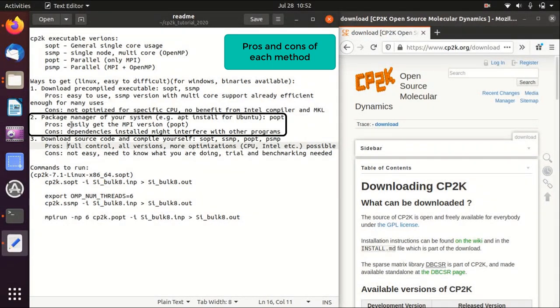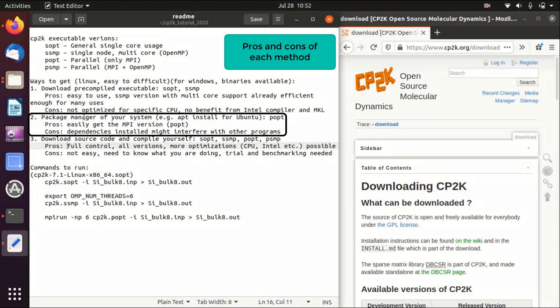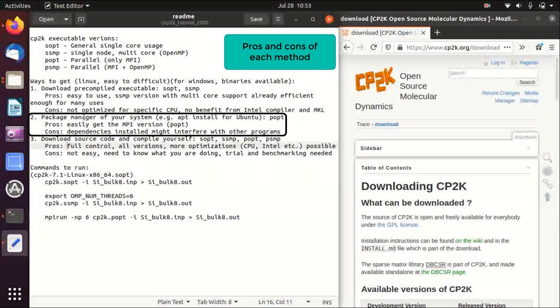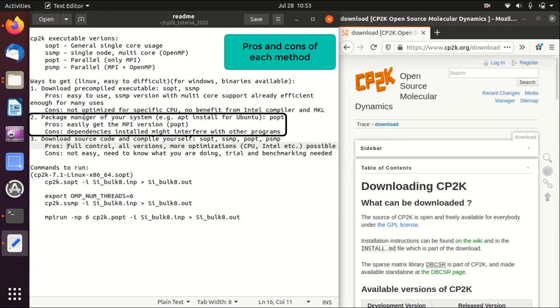The second choice is to use package manager of your system and you will get the MPI version of parallel computation. The pros is that it is very easy to get, and it is the only easy way to get the MPI version.